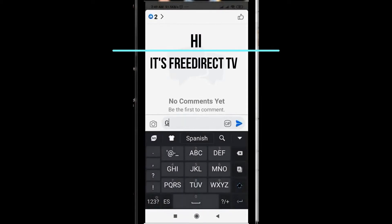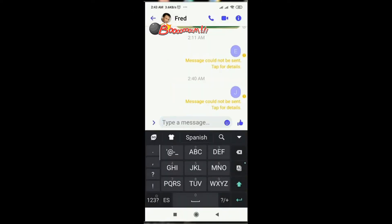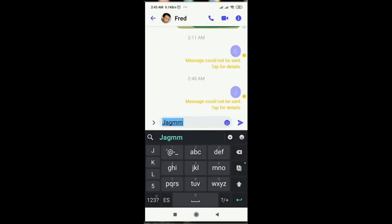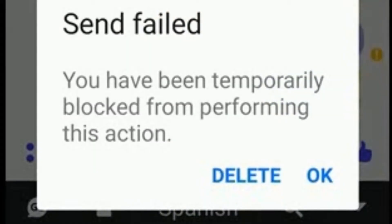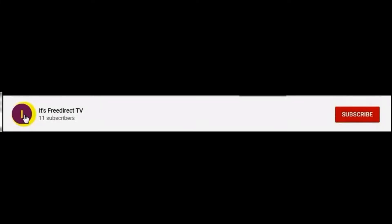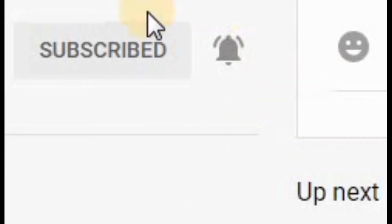Hi guys, it's me directly once again. Today's May 1st of 2021. What I'm going to share with you is how to fix the Facebook error problem: 'You have been temporarily blocked from performing this action.' But before we start, please do hit the subscribe and notification bell and hit all, so in case I have a new uploaded video you will be notified. So let's start after this intro.